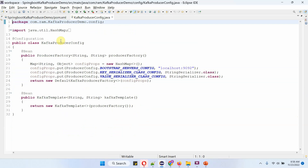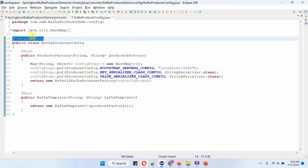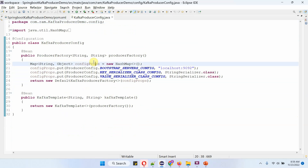Here I have defined a class KafkaProducerConfig, which is a configuration class. It has two methods: producer factory and Kafka template. Inside the producer factory method, I am creating a config props map.